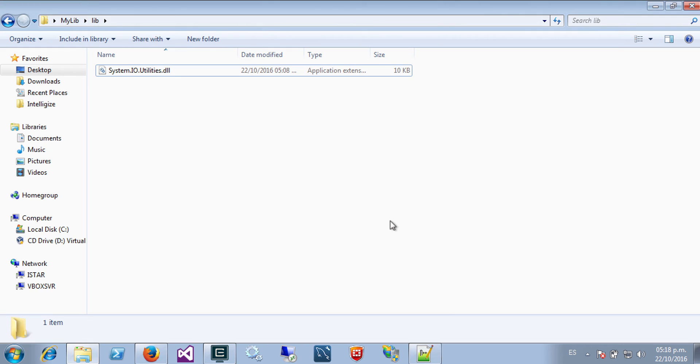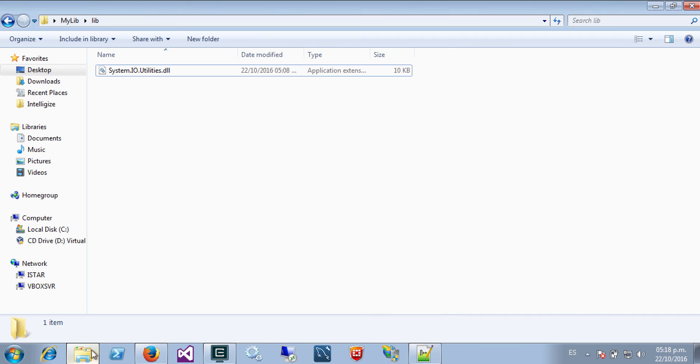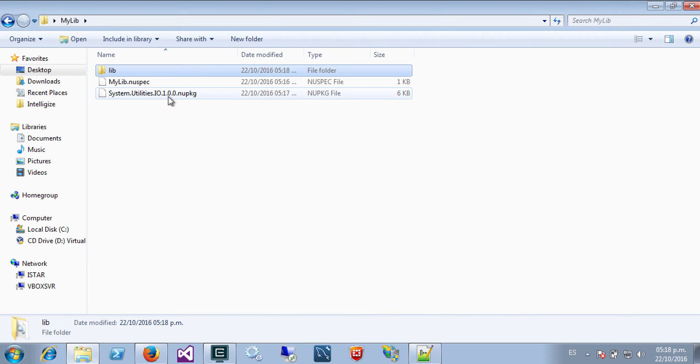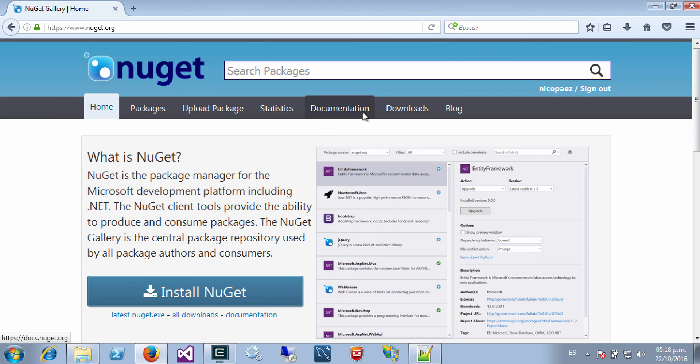So I will just leave with this warning message. Okay, so now that I have my package built, that is here.